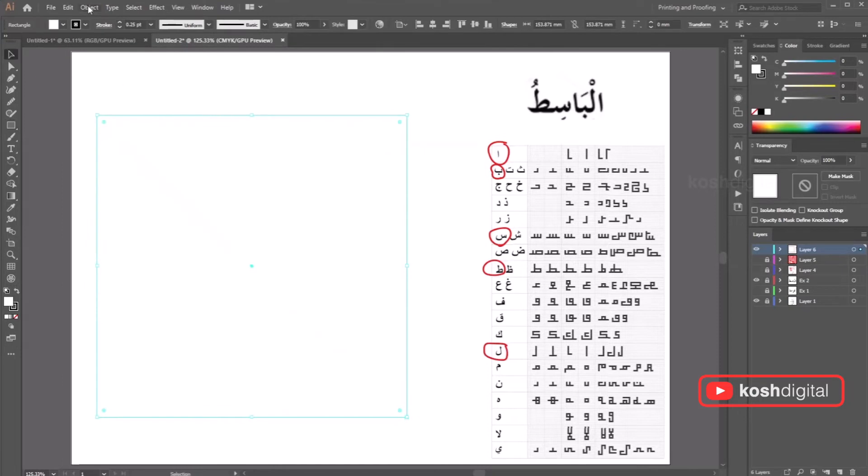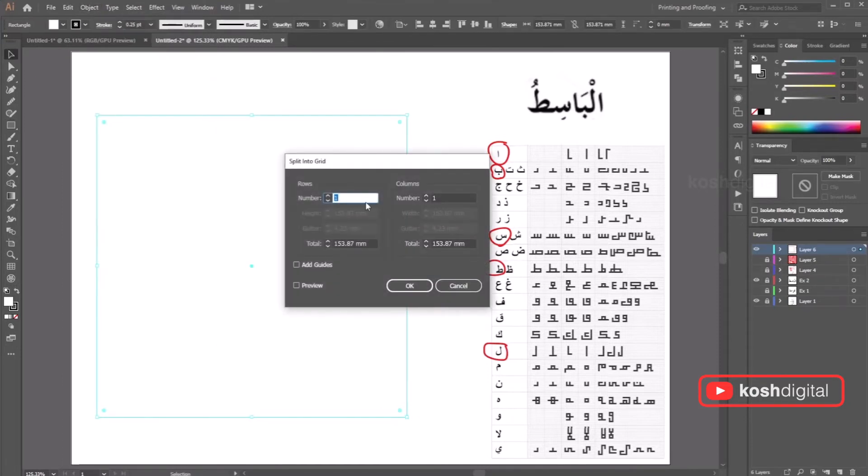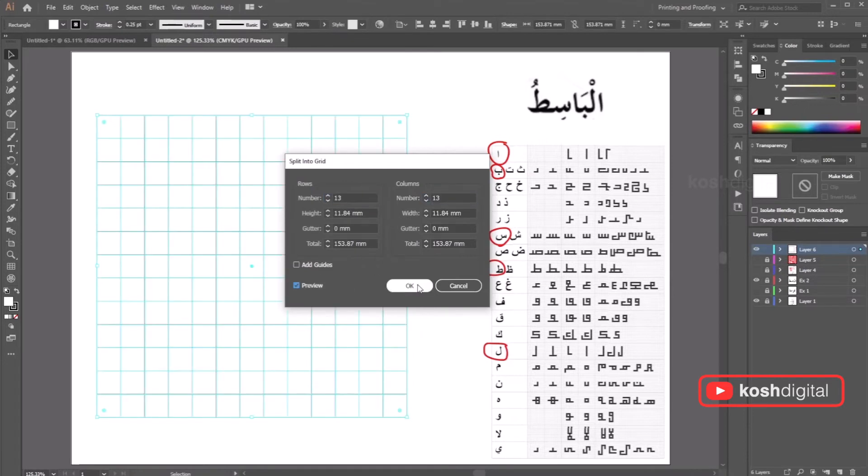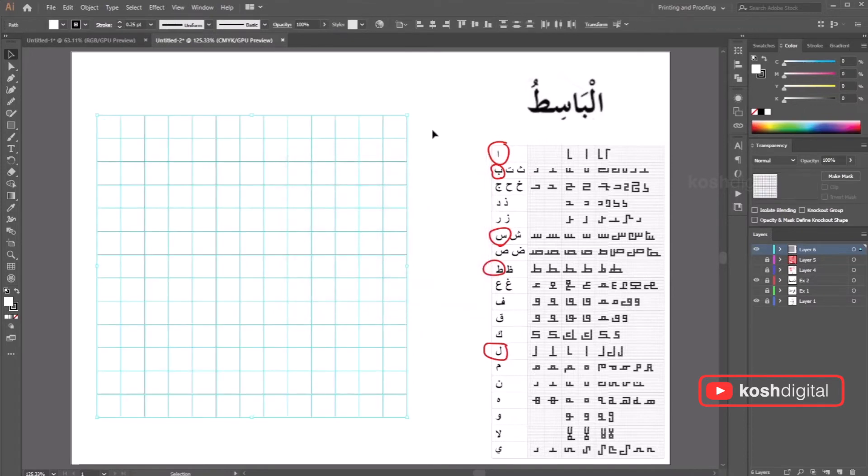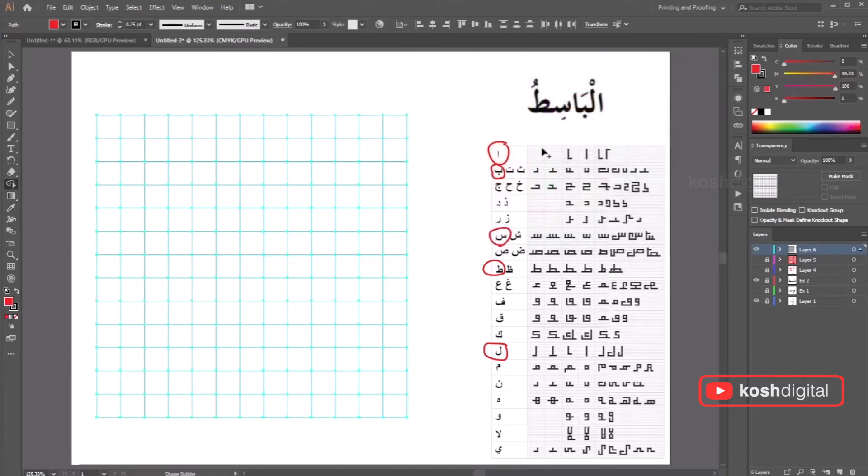Select the square. Go to object, path, split into grid, put 13 grids by 13 grids. Now select all of them, go to the shape builder, pick the color. The first letter goes here.